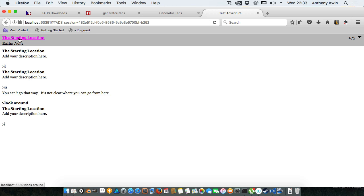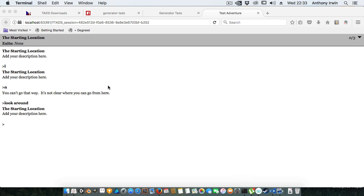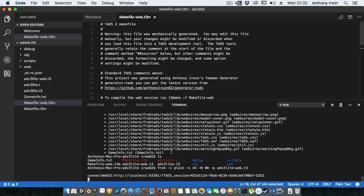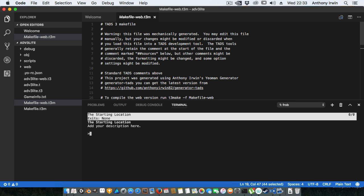I can go from ADV3 Lite and again it runs in the editor and obviously it does that for ADV3 but I'm not going to demo the same thing again. But you can see that it's working quite nicely for both ADV3 and ADV3 Lite projects for both the text version and the web version.